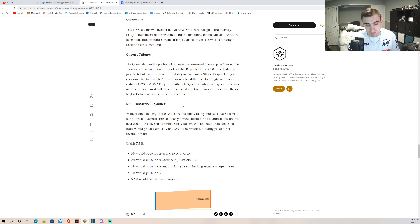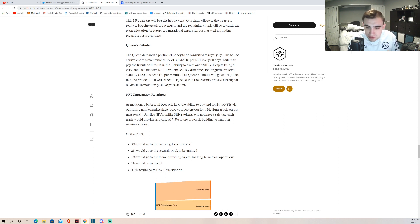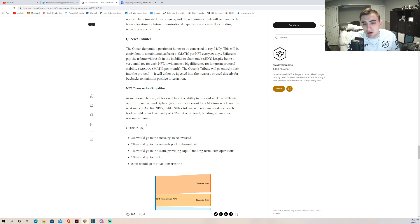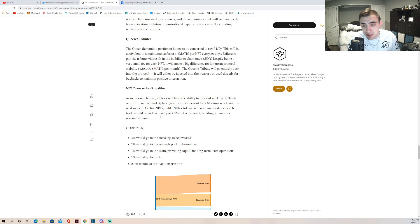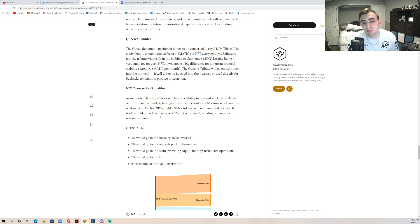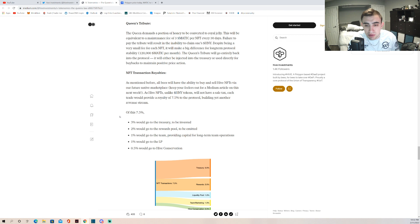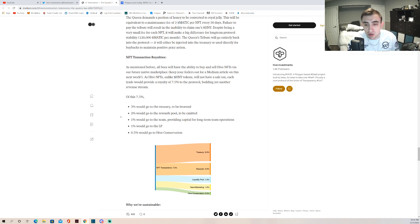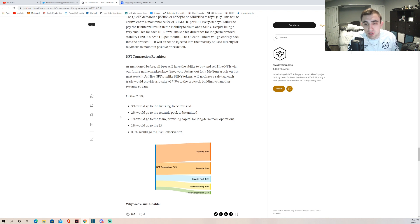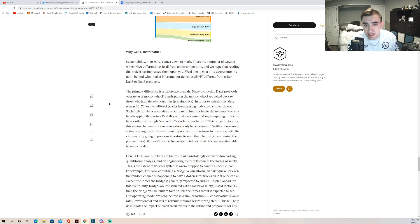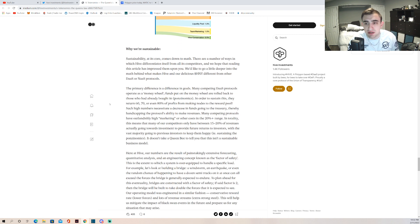As mentioned before, bees will have the ability to buy and sell Hive NFTs via our future native marketplace. Keep your feelers out for a Medium article on this next week. As Hive NFTs, unlike honey tokens, will not have a sale tax, each trade would provide a royalty of 7.5% to the protocol, being yet another revenue stream. Of the 7.5%, when you go and sell your NFT to somebody else or trade it, 3% goes to the treasury to be invested, 2% goes to the rewards pool, 1% would go to the team, 1% will go to the LP, and 0.5% will go to the Hive Conservatory.